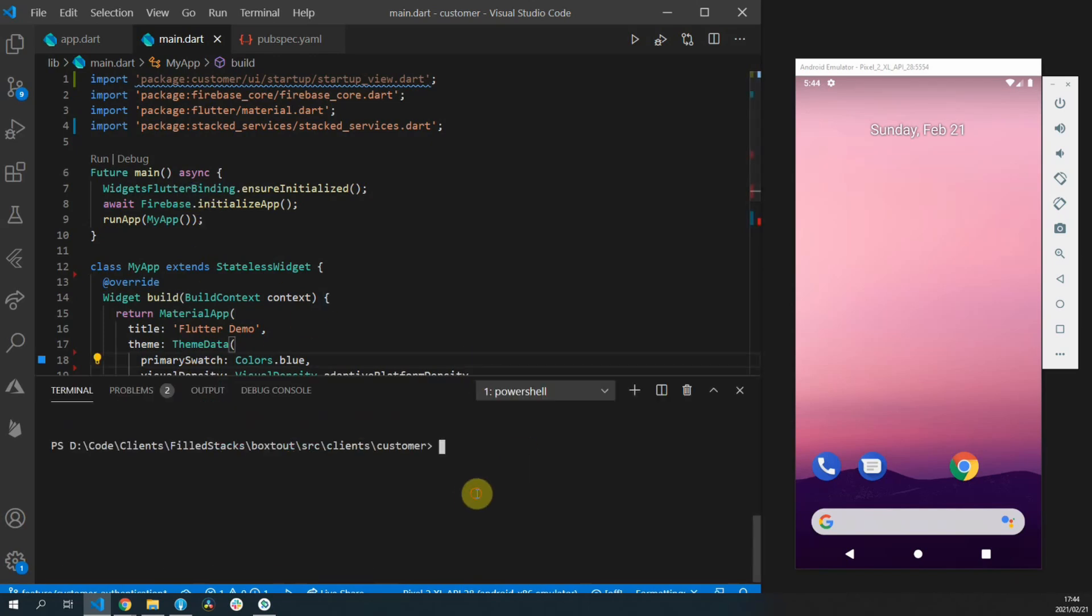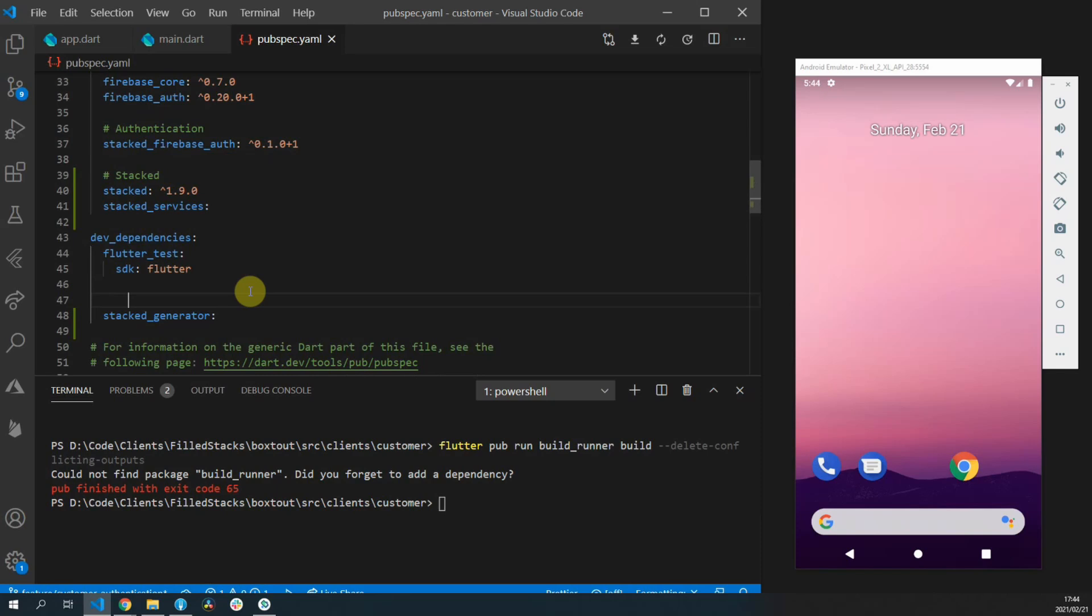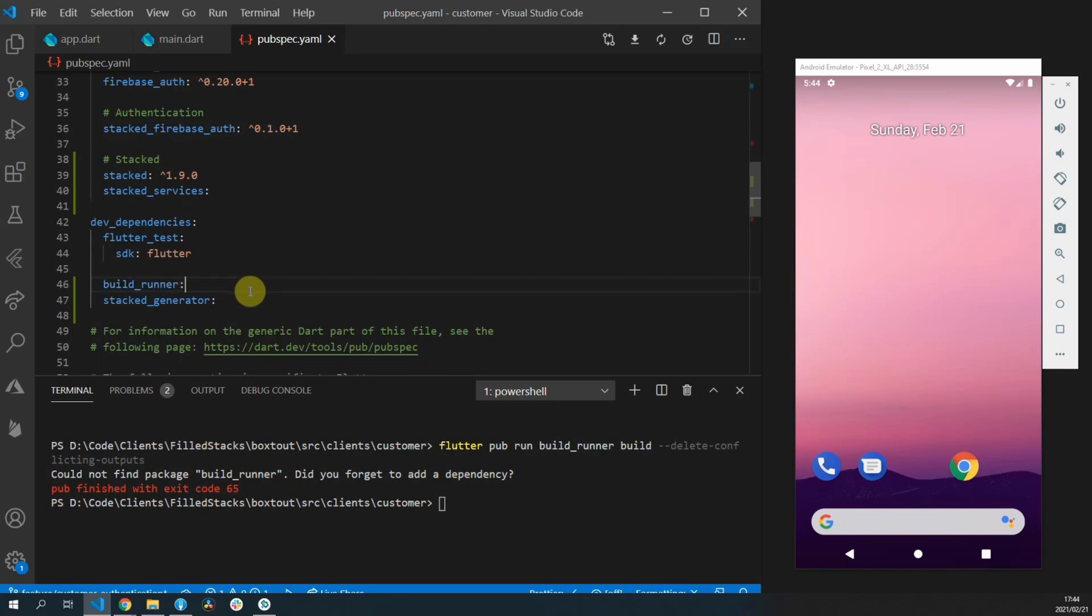That is the router that will be generated when we run the flutter pub run build runner build command. And before you can run that you actually need to go to your pubspec file and add your build runner package.